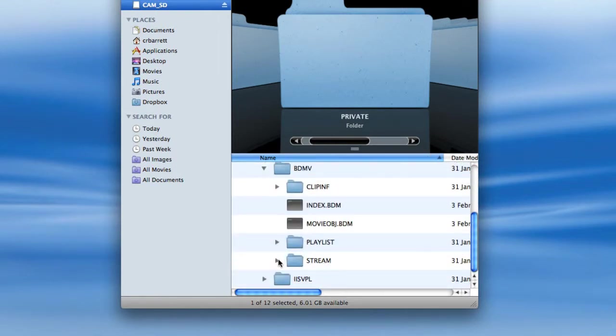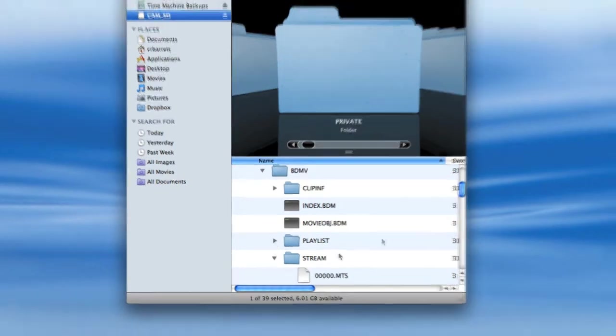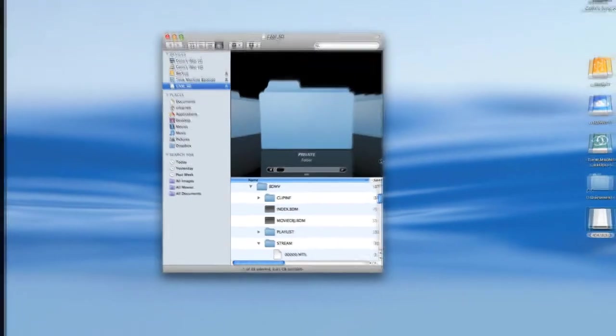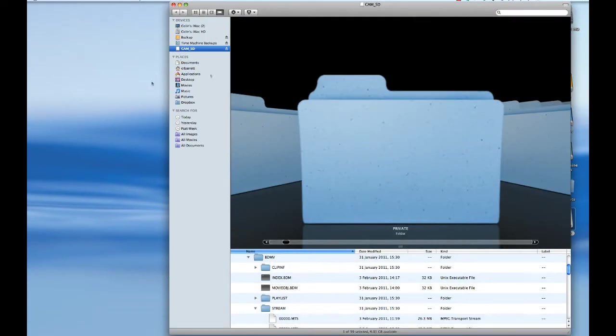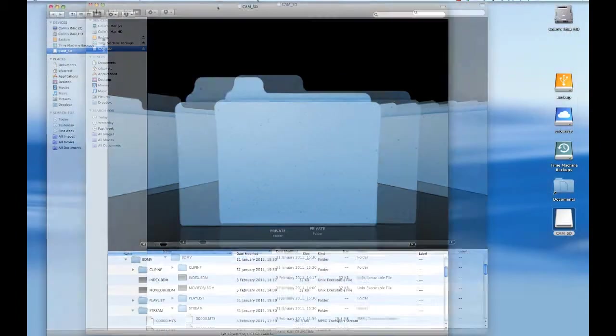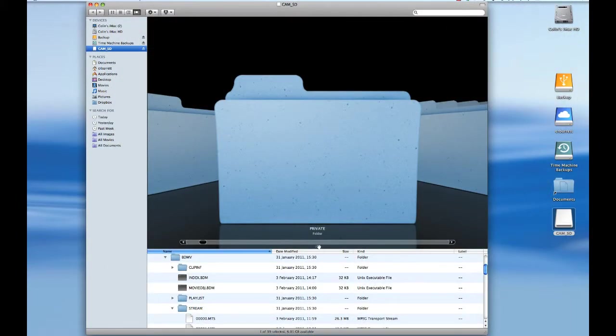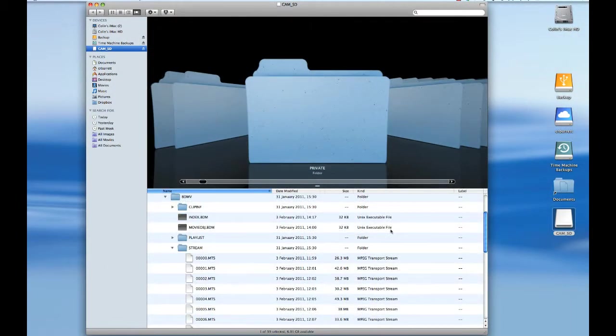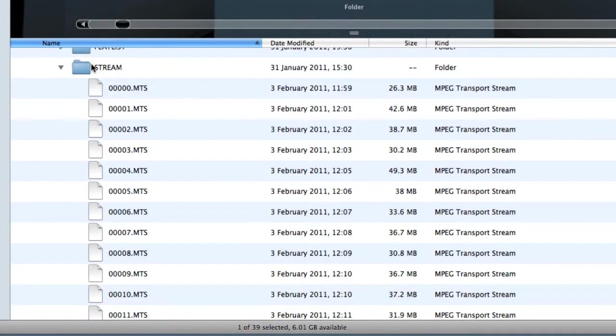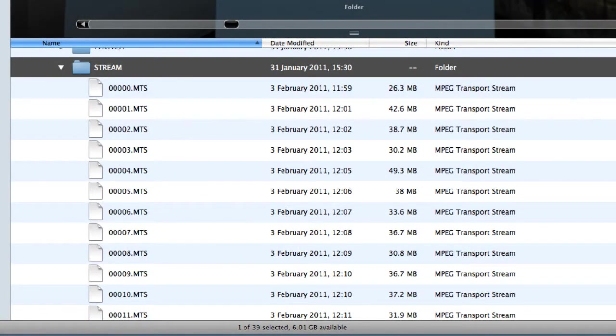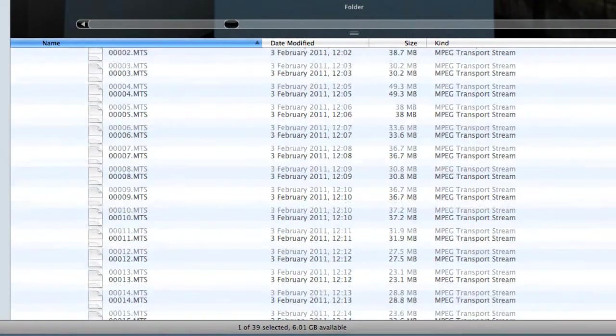What we need to do is look for a folder called Stream. Let's make this bigger so I can see what we're dealing with, and I'll come up here a little bit.